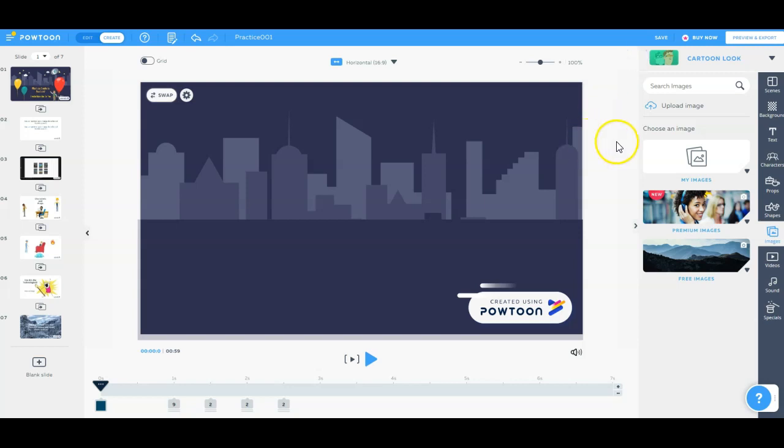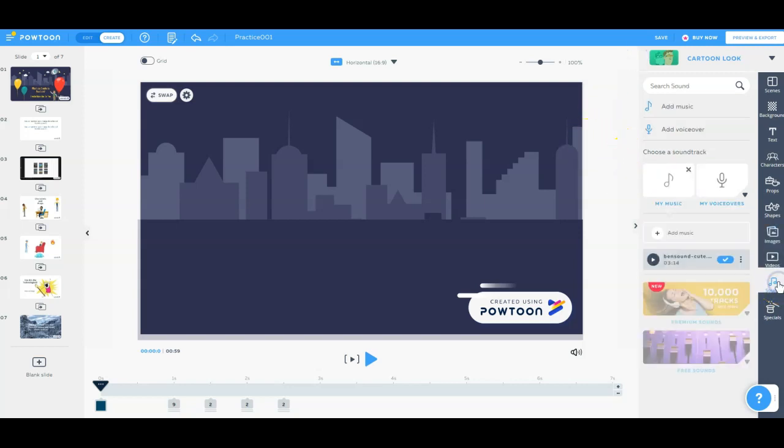So again, Powtoons was free. I set that up for free. Another thing I wanted to mention is in the sound, you can also record a voiceover. So if you've got a voiceover explaining some type of activity that you're working on, you can insert that voiceover to this video as well.